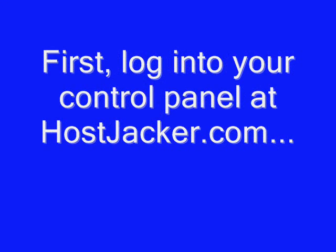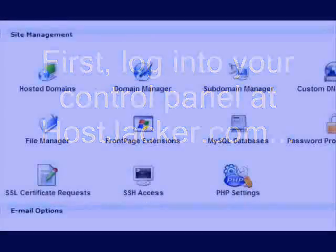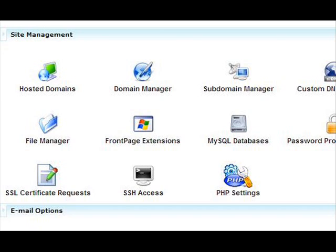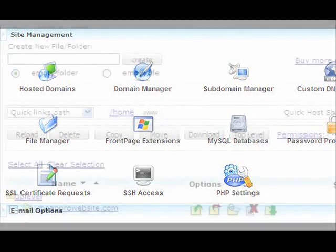First, log into your control panel at hostjackr.com using your username and password. When you log in, you'll see a list of different site management features. You want to click on File Manager - that's the second one down on the left in this screenshot. That will open up a list of all the websites you have hosted with Hostjackr.